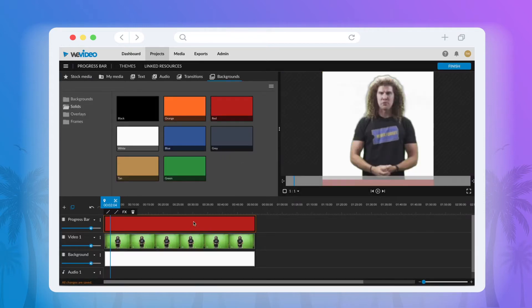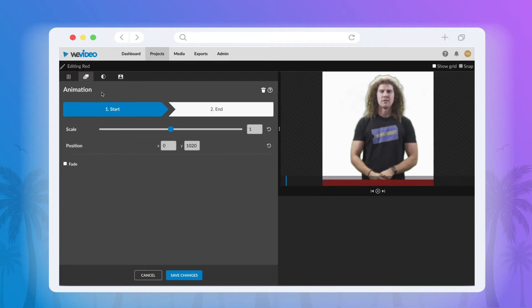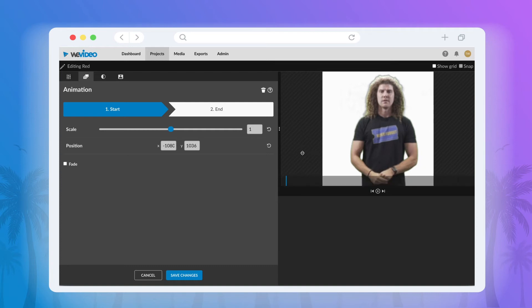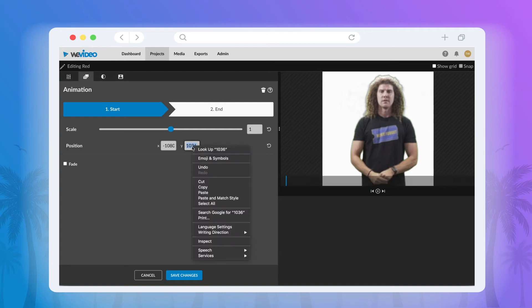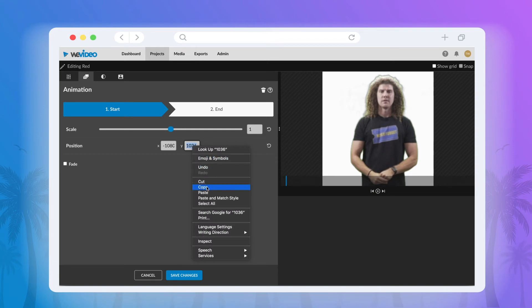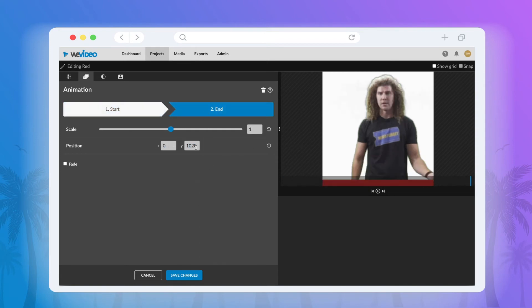Once you're set, select Save Changes and then go one tab to the right to create the animation. Select the Start arrow and then adjust the progress bar rectangle so that only a sliver is showing in the bottom left corner. You'll want to remember the coordinates and type that in once your sliver is set so that the animation will stay at the same level for the entire duration.